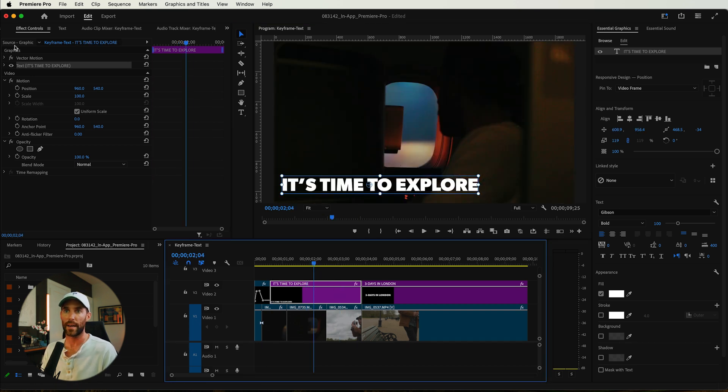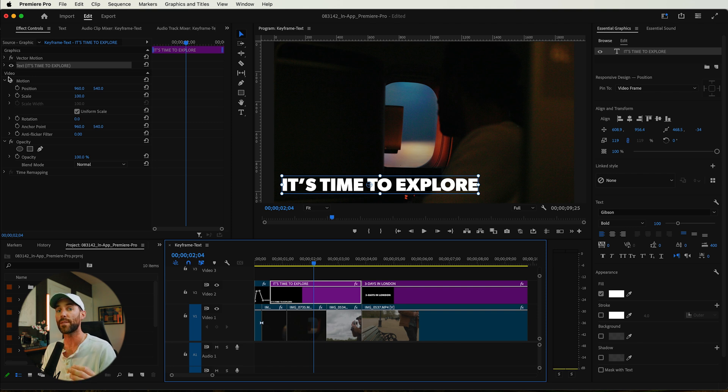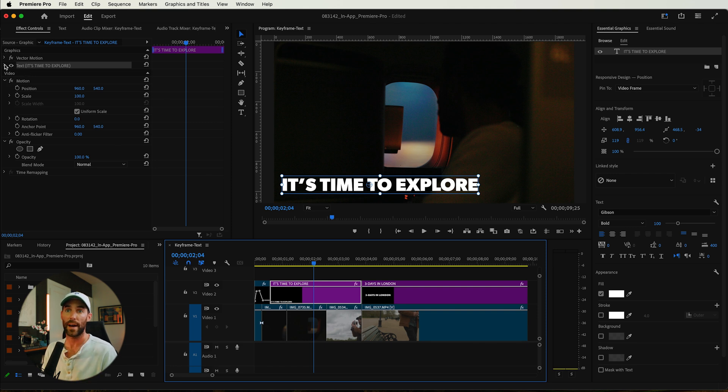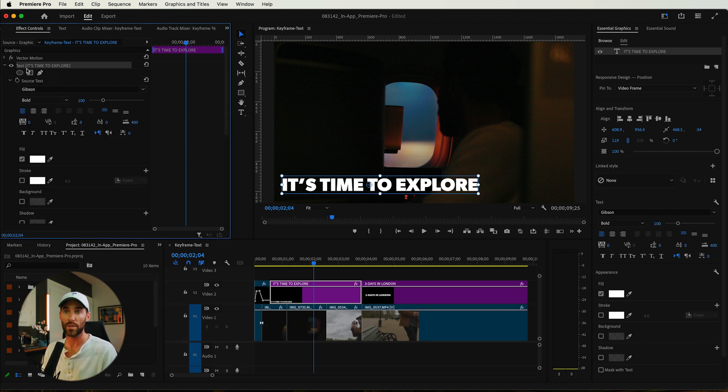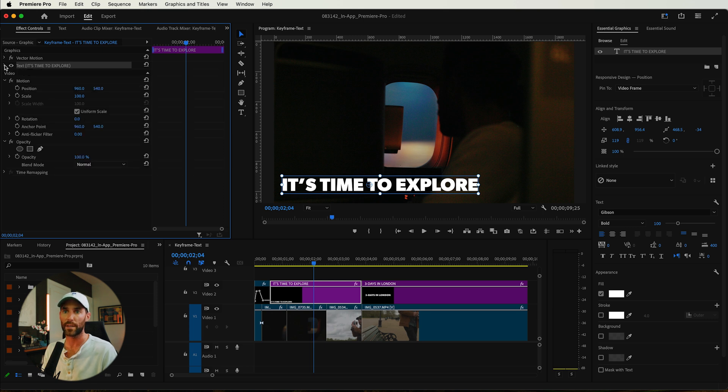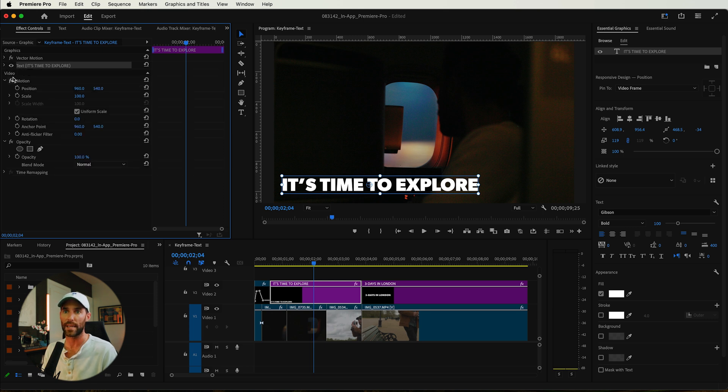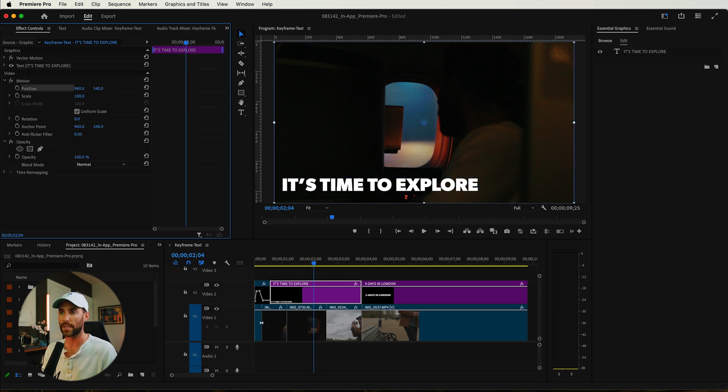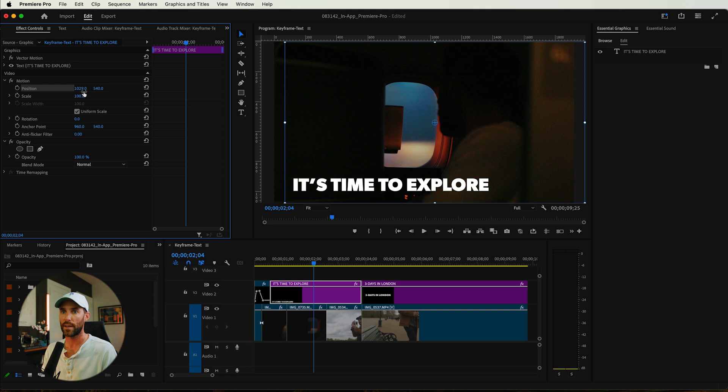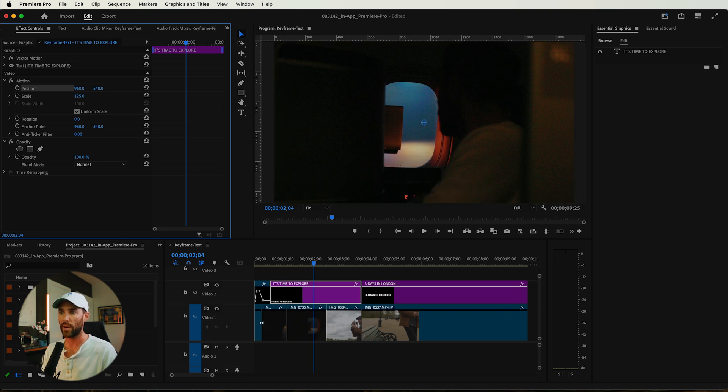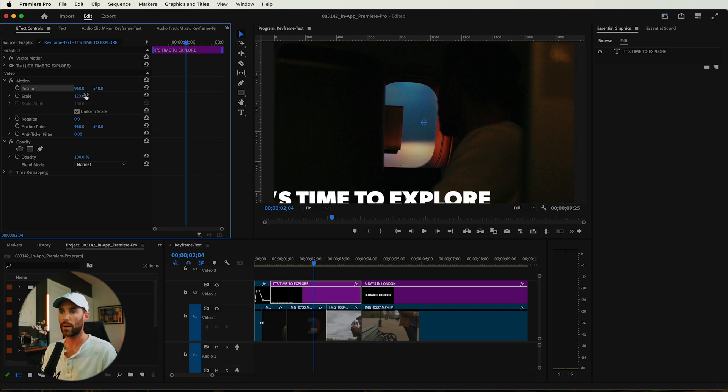If you click on this graphic, you will now see that up here in the effects controls panel, this is where all of your keyframe properties live. So we have our text properties that also have keyframe abilities inside of the source text. All we're really concerned about is the motion of these properties. You have your X and Y position and your scale positions as well.